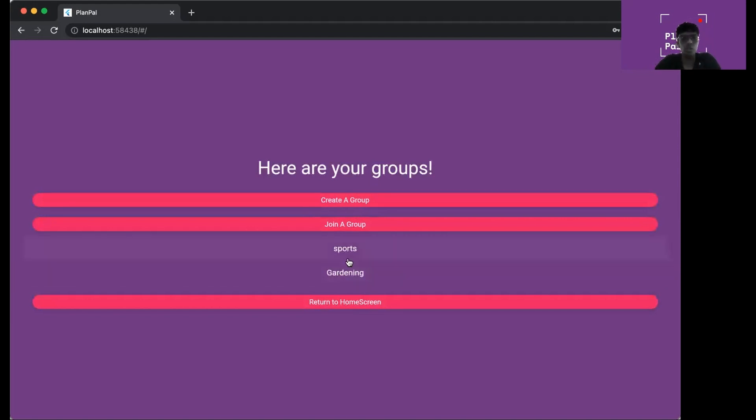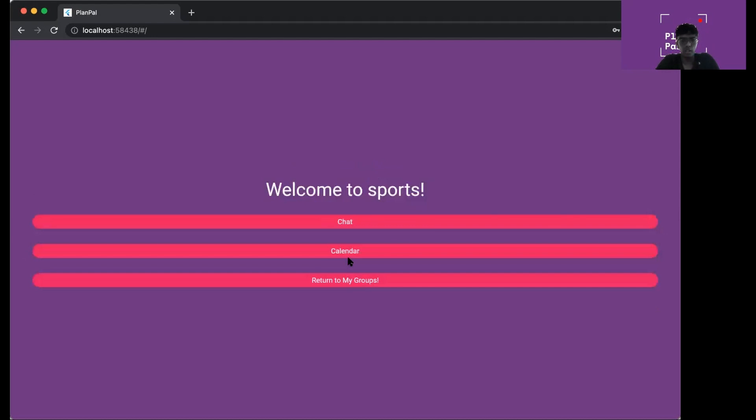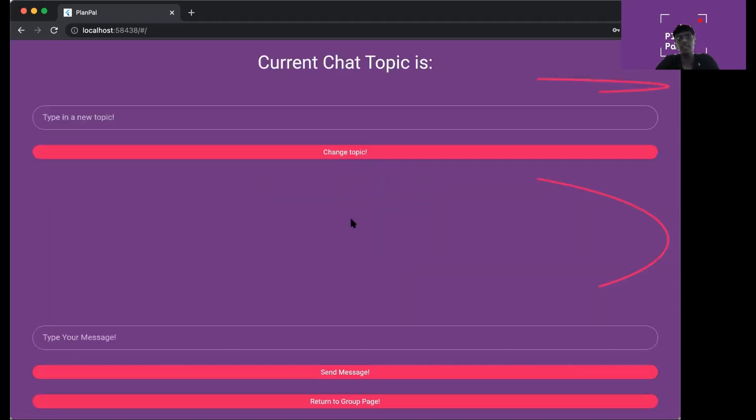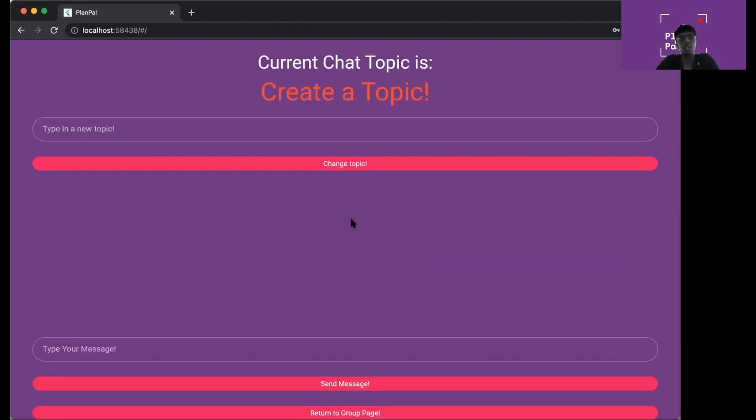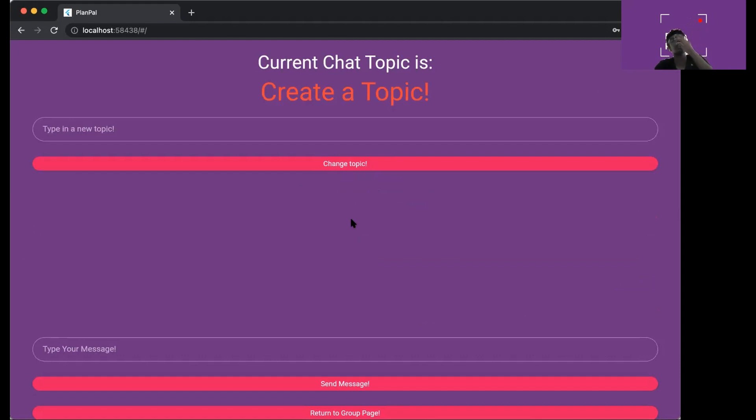Now I'm in sports. I can click on chat to access the chat feature of the page. This is the chat feature. The main thing here is the topic where you can see create a topic. In PlanPal, we'll be able to select topics for you to discuss at that point in time, so that your chats are more focused and you can concentrate on what you're talking about without getting distracted.